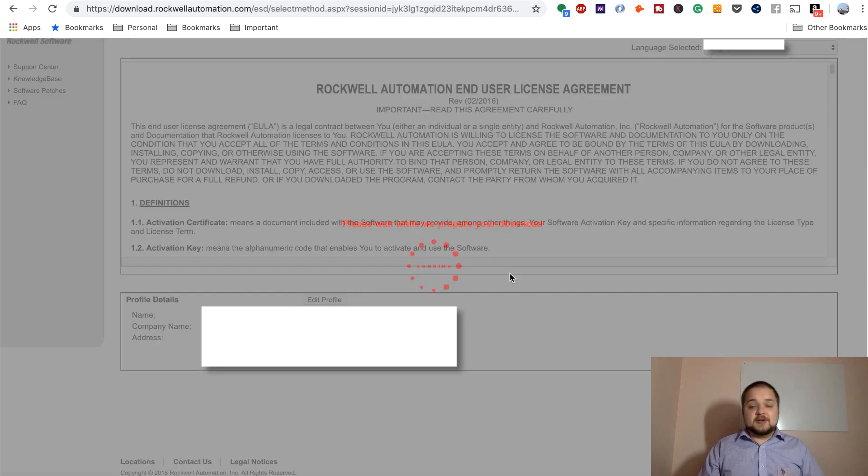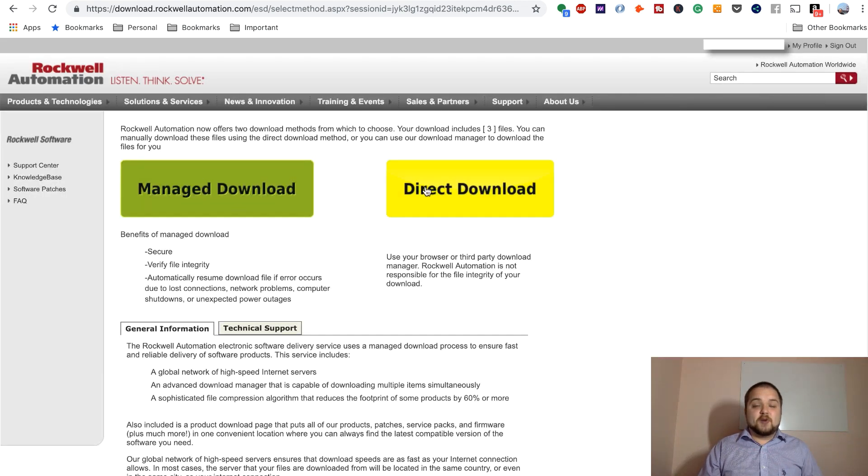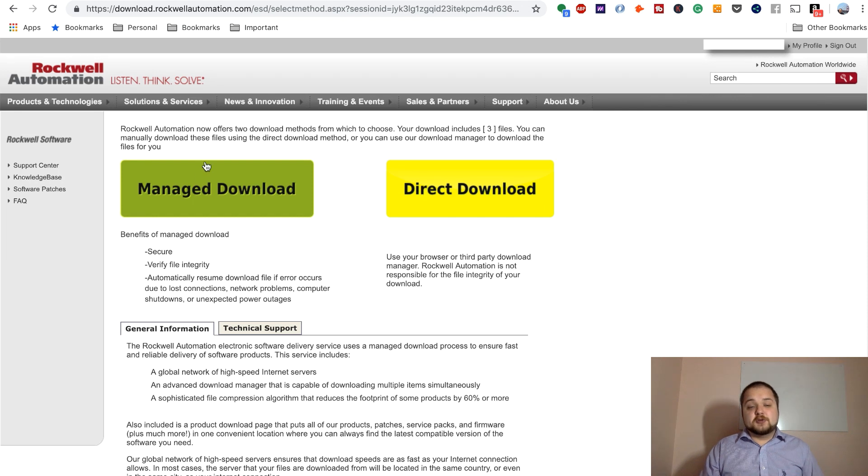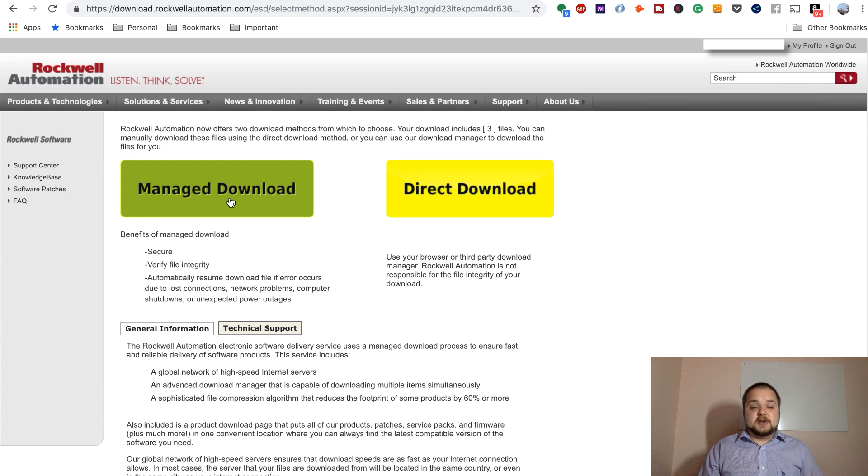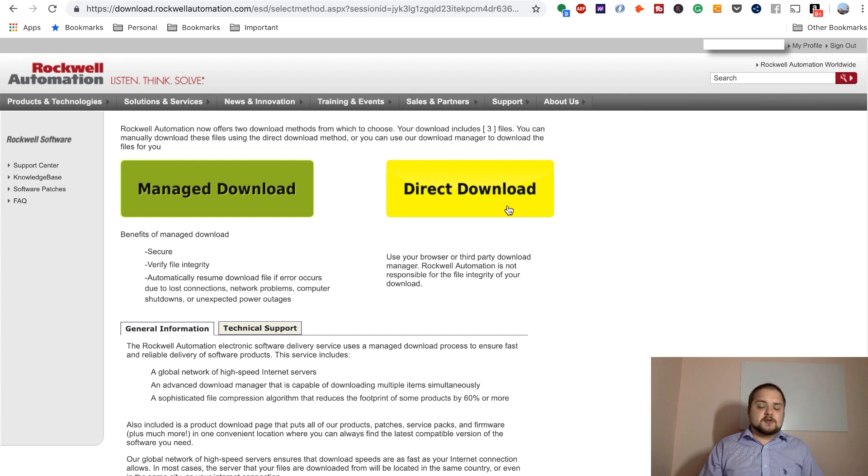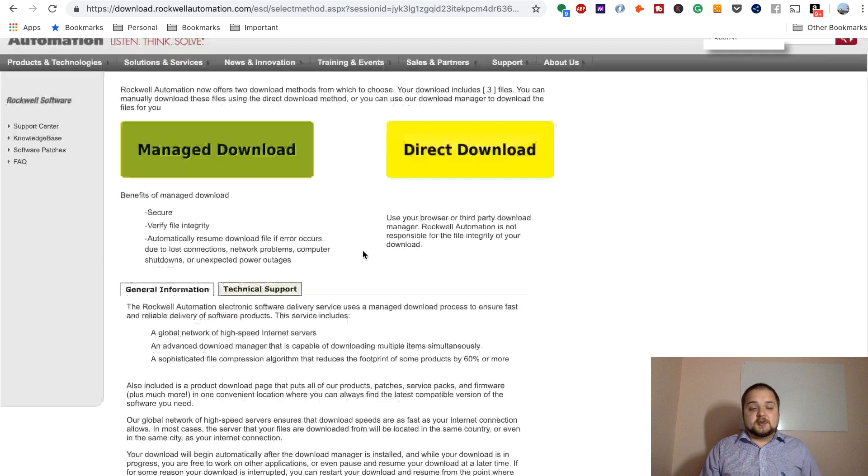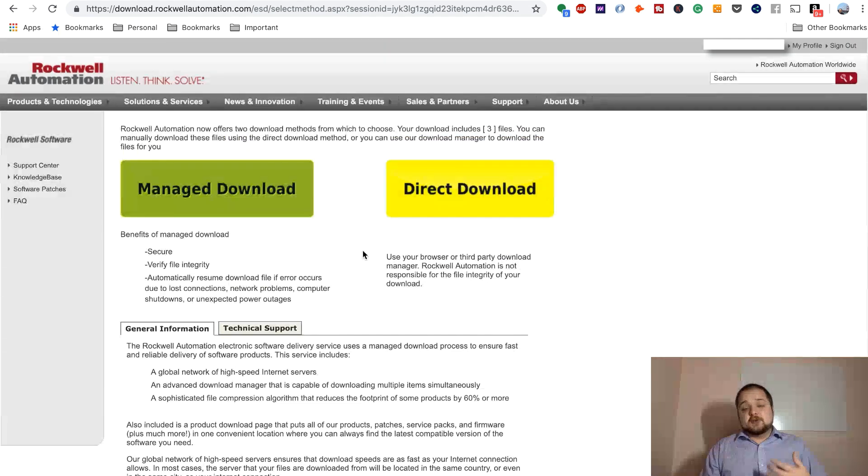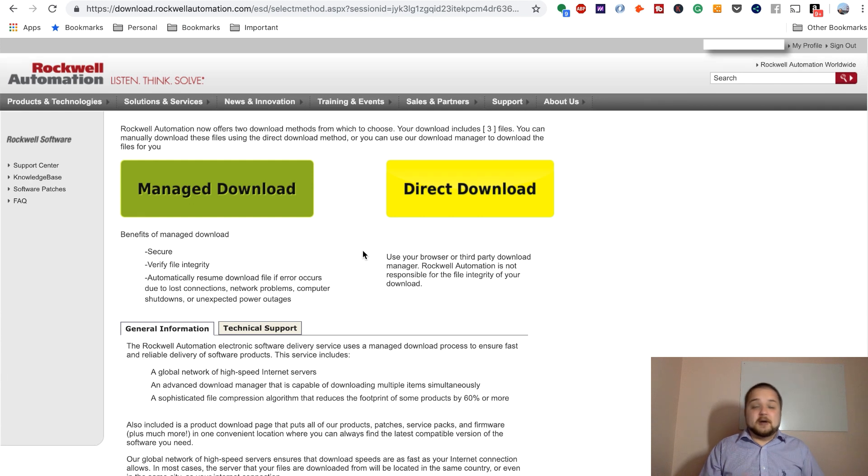But all you need to do is accept here. You don't need a license, like I said. So you're going to accept, and this is going to bring you to the download page. And you can choose one of the two methods of download, which is going to be either managed or direct. I recommend the managed route because essentially just as it mentions here, it's secure. It verifies the file integrity, but you can also go direct download. If the Rockwell servers are having a hard time, it might be the right option for you. So that's how you download those three very critical packages to start PLC programming.